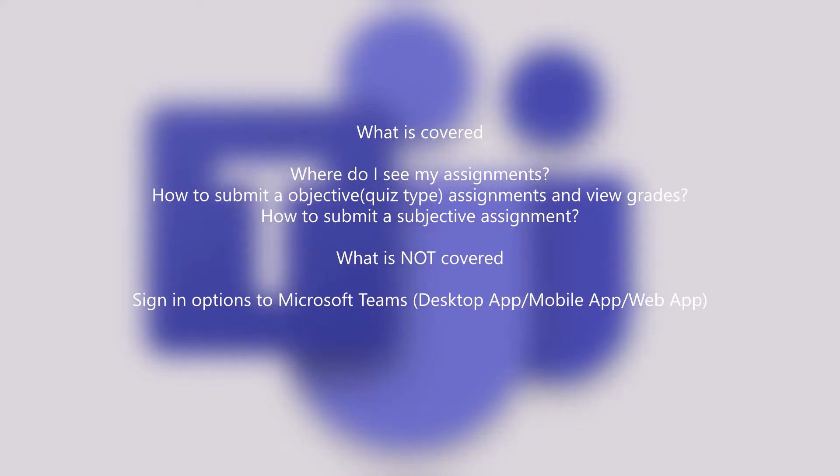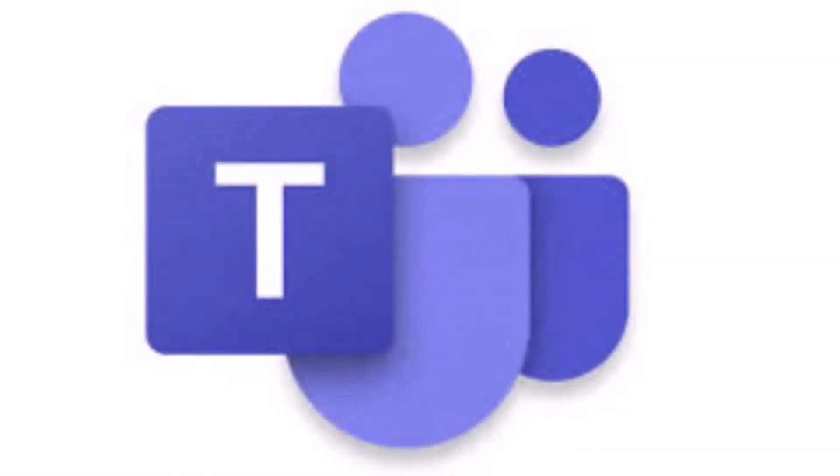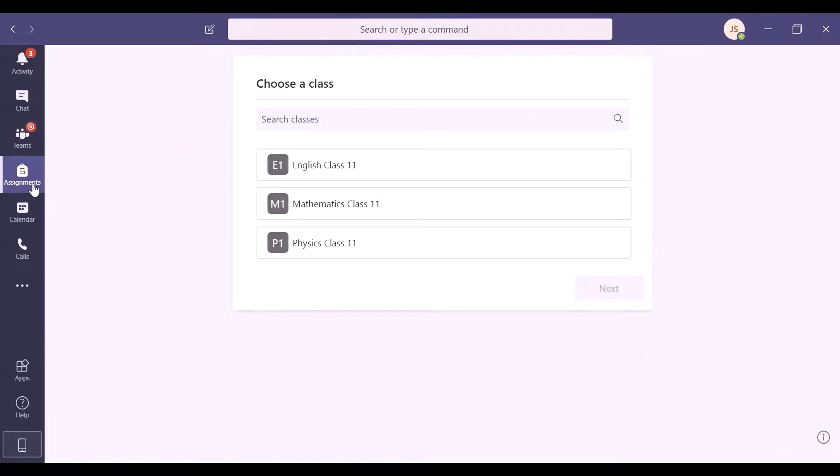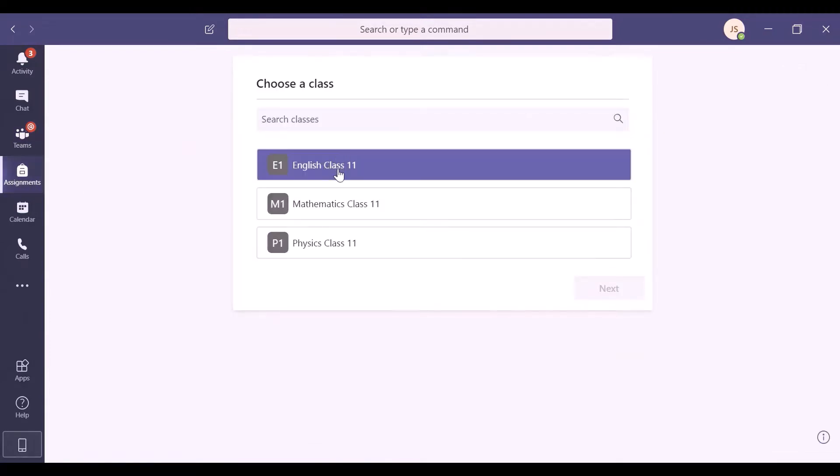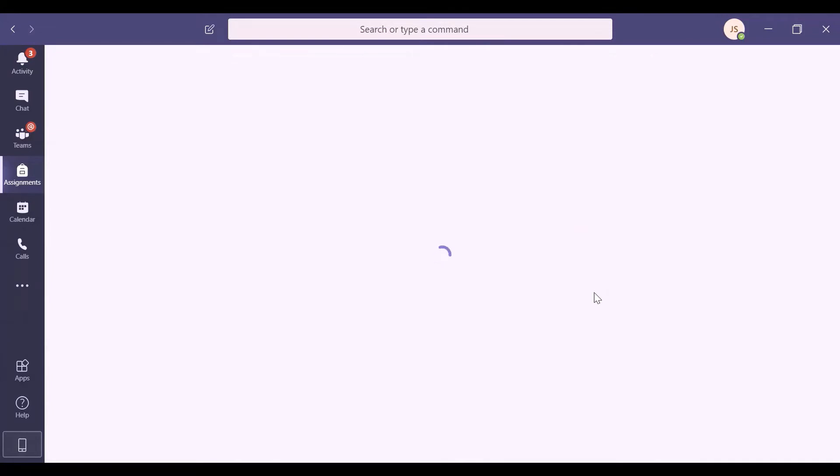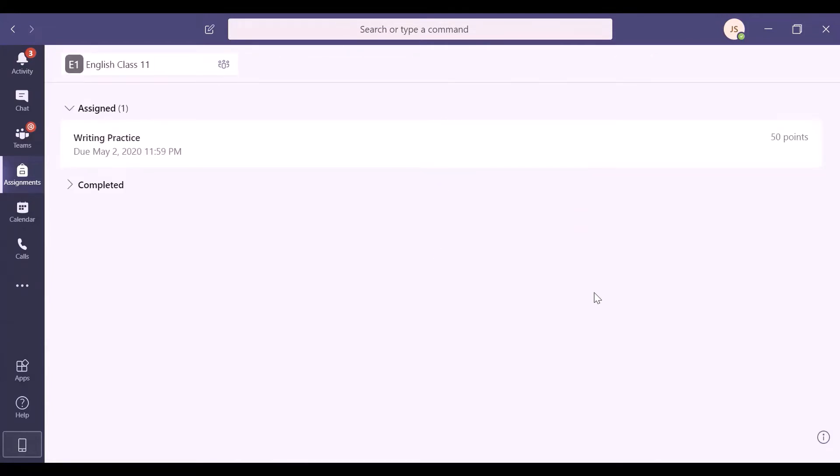First, let us see how to view your assignments. Click Assignments in the app bar and select a class, say English, and then click Next button to view your assignments for the English class.